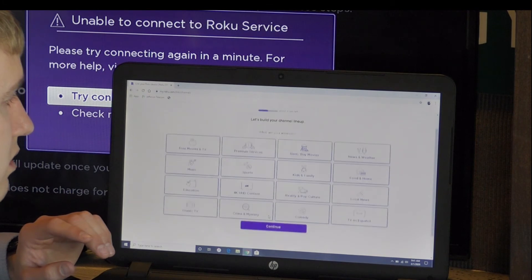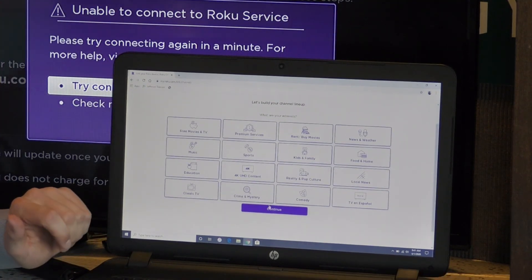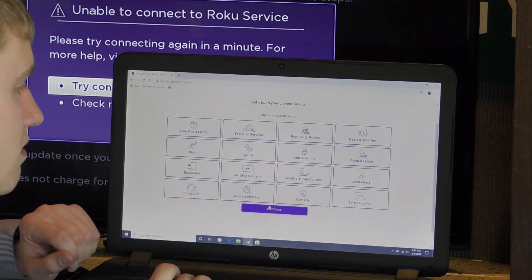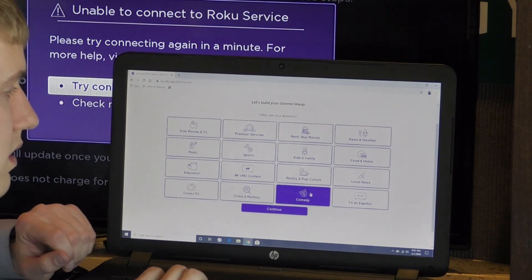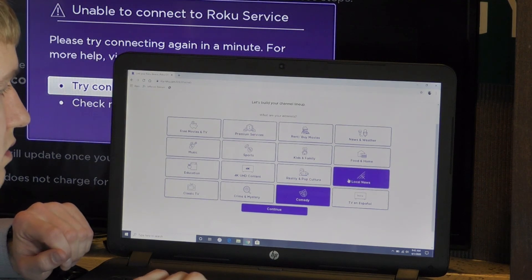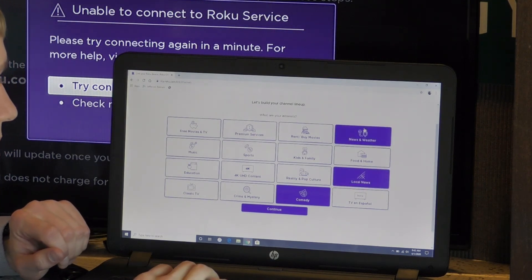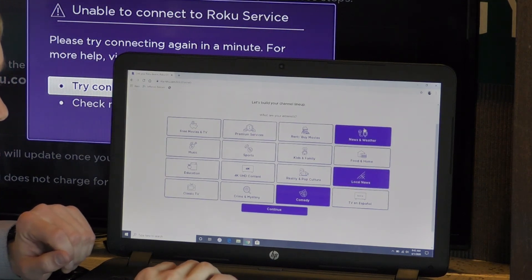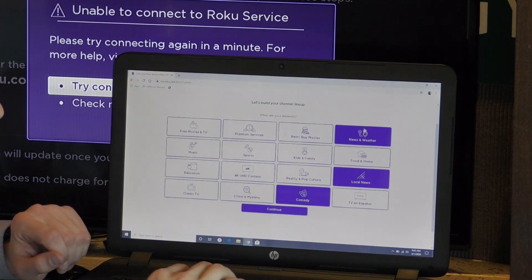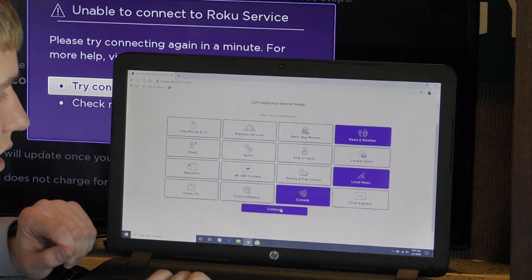Let's build your channel lineup. It's asking me what I'm interested in. Comedy, local news, and news and weather. That's pretty much it. So I'm going to come down here, hit continue.